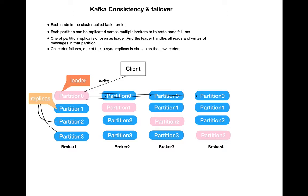Each partition can be replicated across multiple Kafka broker nodes to tolerate node failures. If you look here, broker 1 partition 0 is a leader, partition 1, 2, 3 are replica copies.